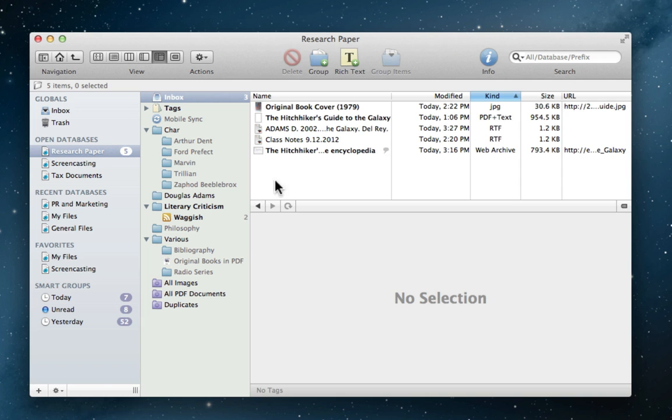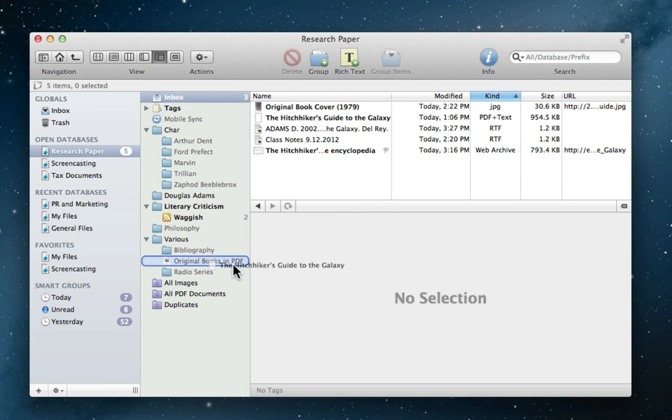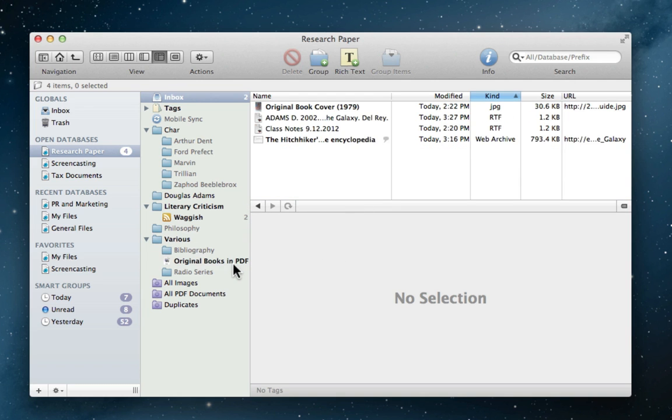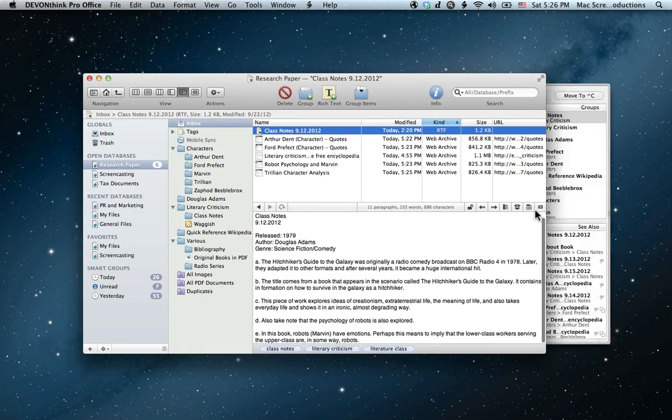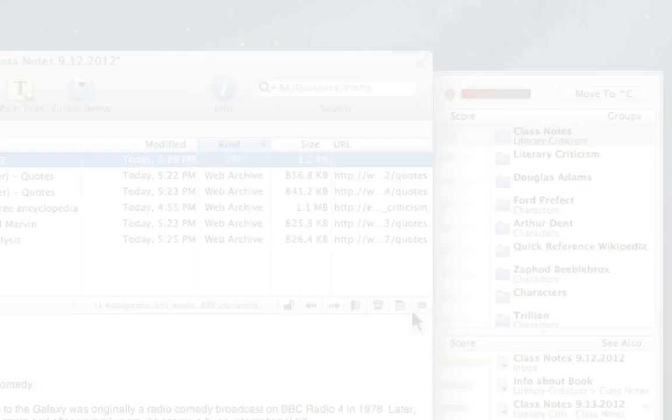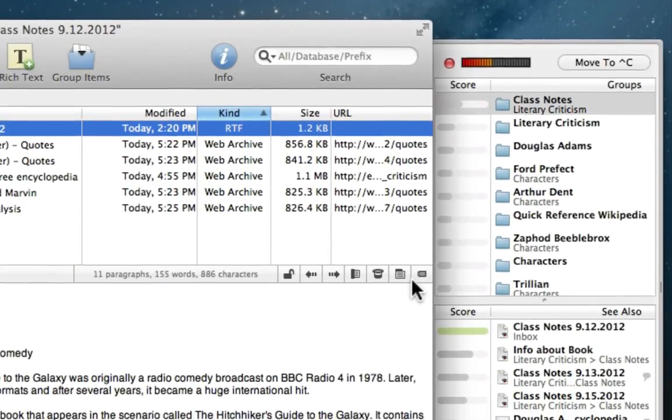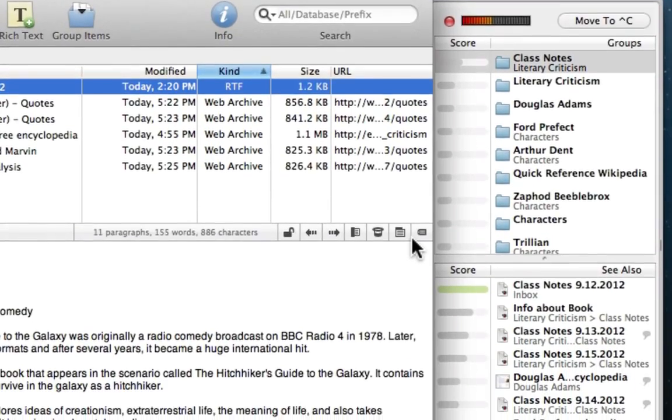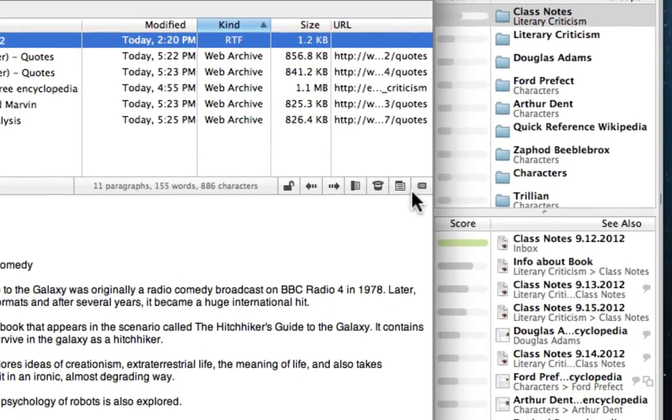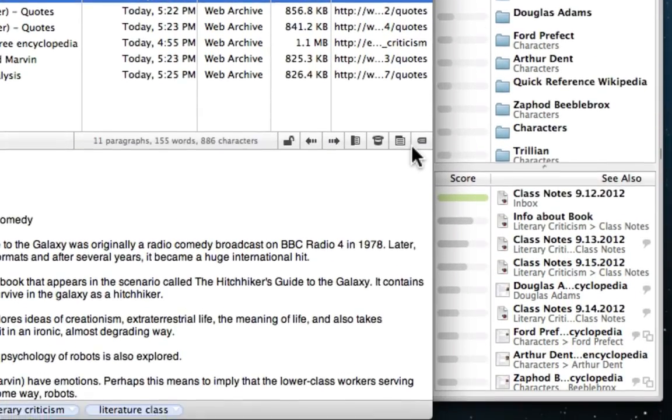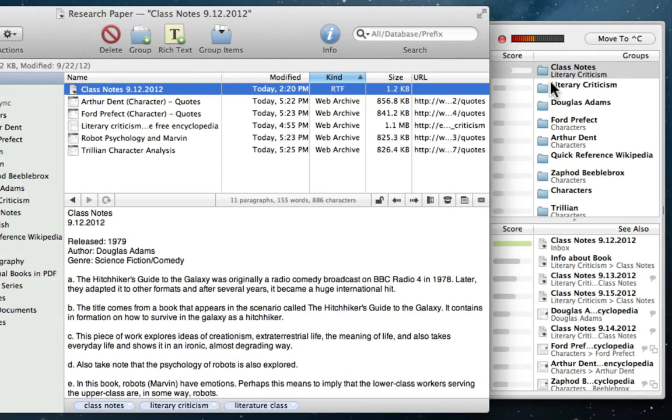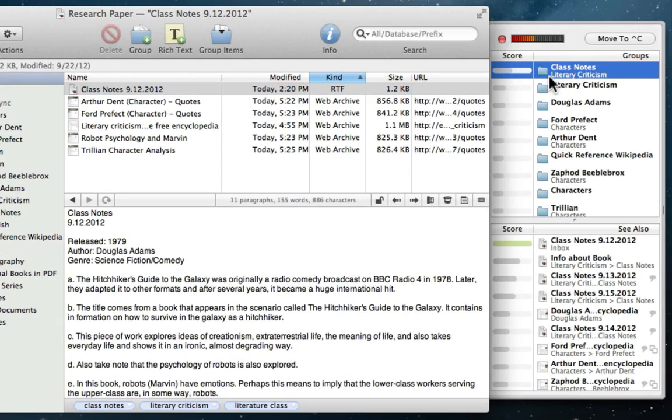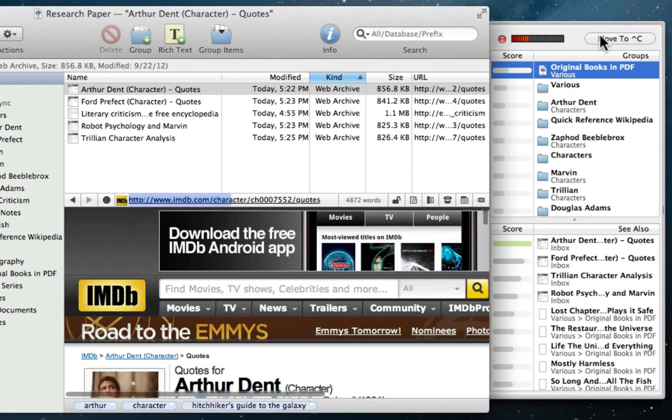But DevonThink can save him time and energy with its built-in artificial intelligence. If Jim is having a hard time deciding where to put a file, DevonThink can show related groups and documents right on the fly, rating each one by relevance. And at one click of the mouse, Jim's document is right where it belongs.